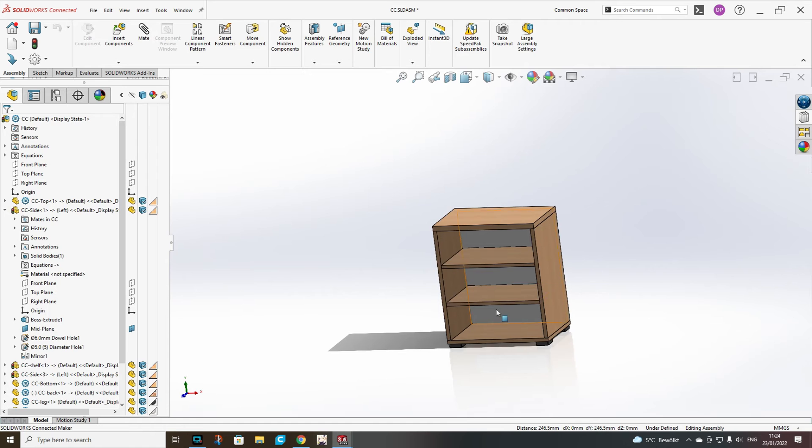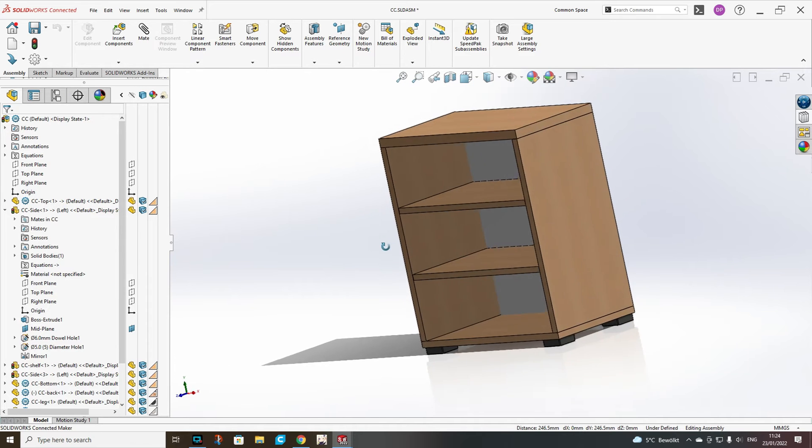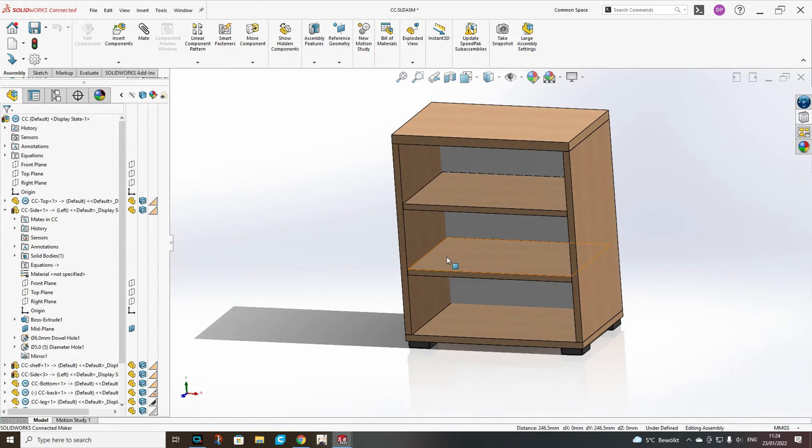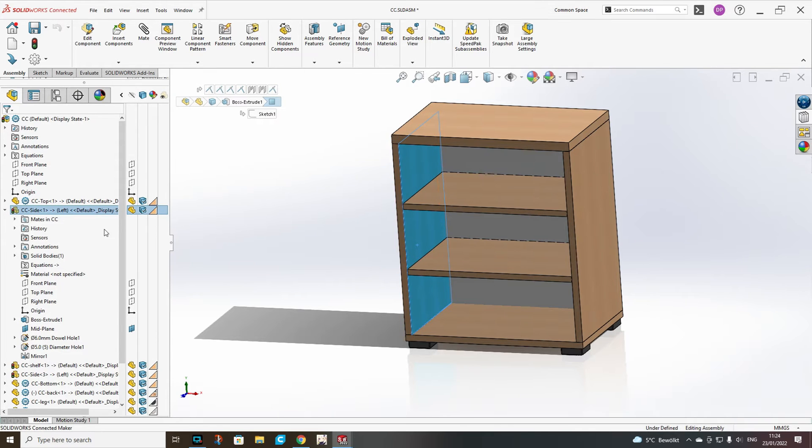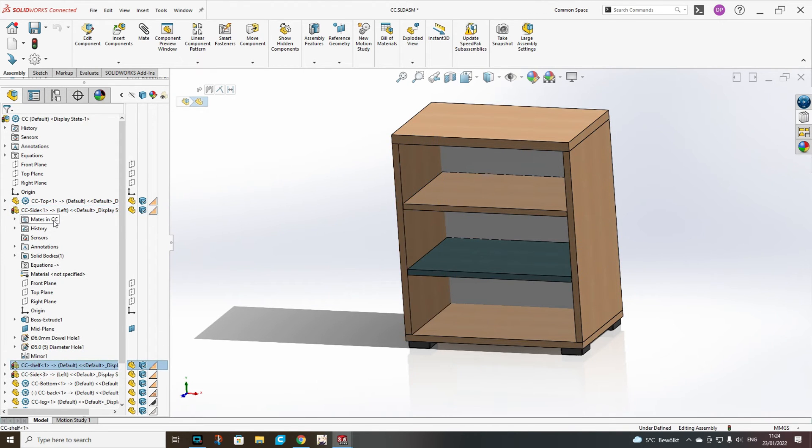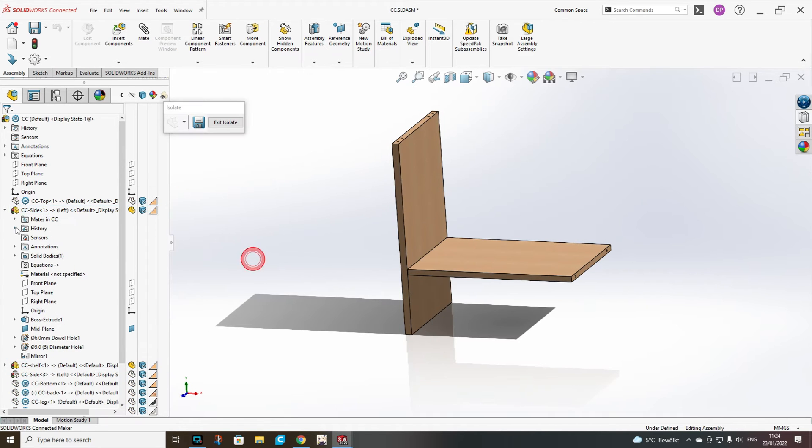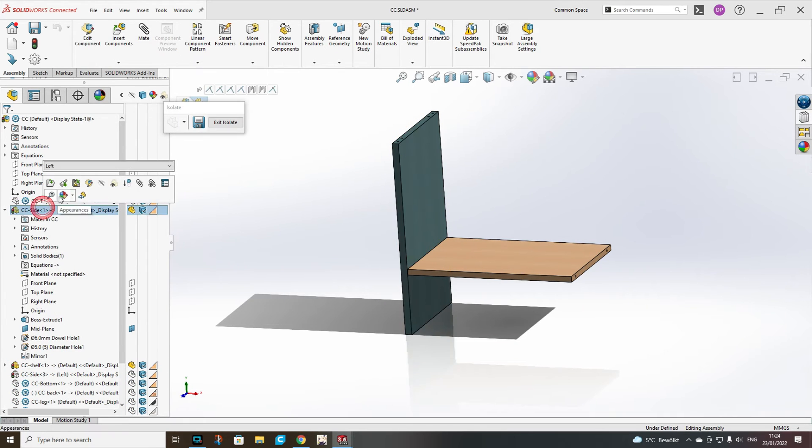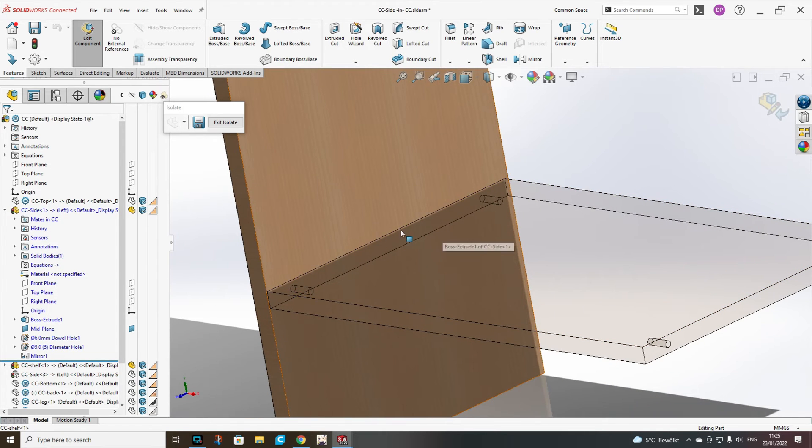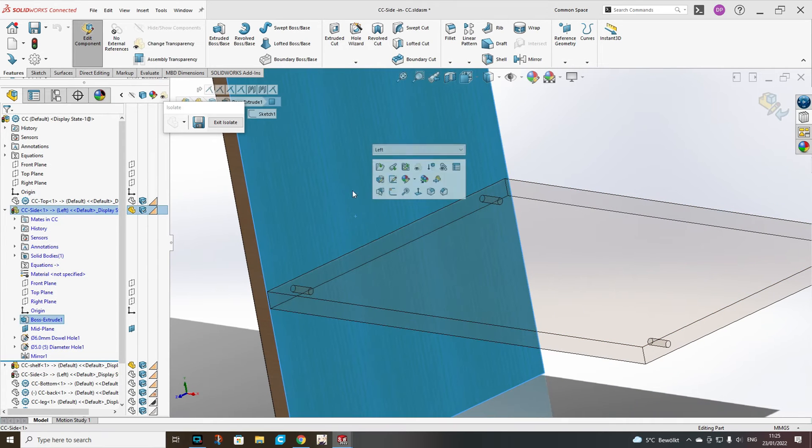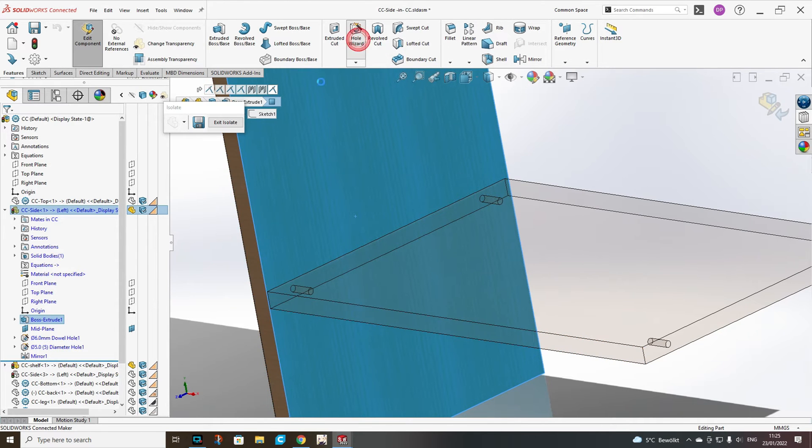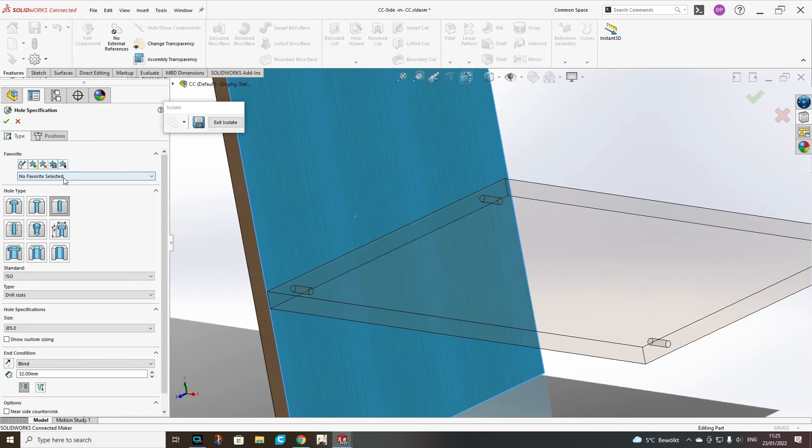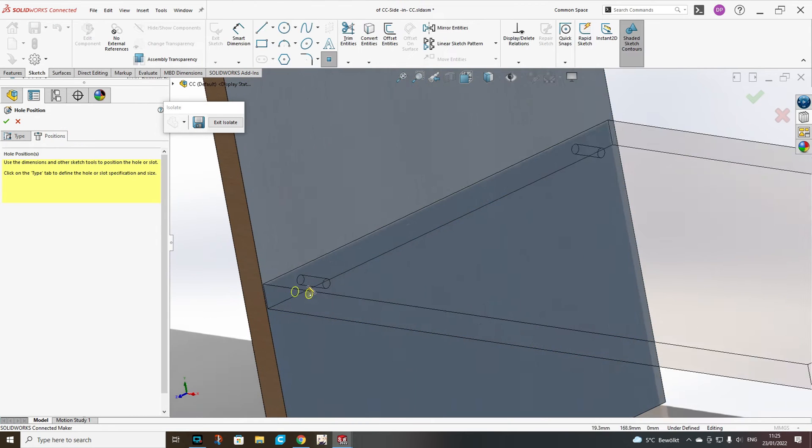What we have to do next is to add the dowel holes for the shelves. But they will be dependent also on our shelf count. So first we will add just one for the bottom shelf. So we take the shelf and the side and isolate them. And then edit the side again and click on the side, then add hole.